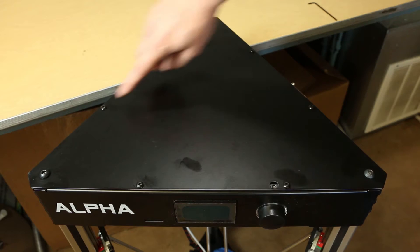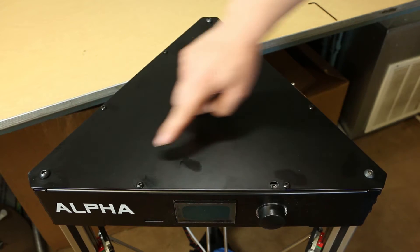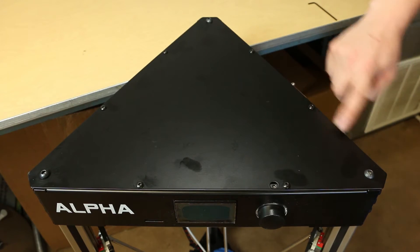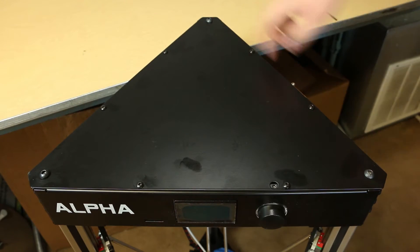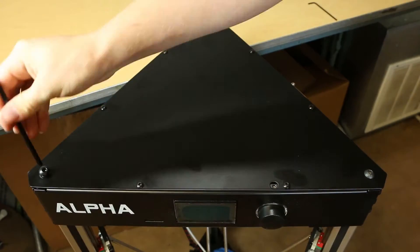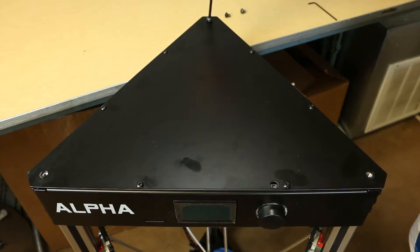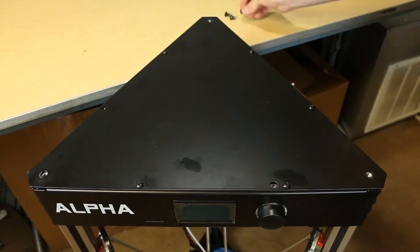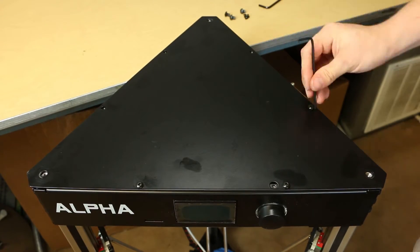First, remove the three larger hex screws with the 5mm key at the top panel. Afterwards, use the 3mm key to remove the remaining screws.